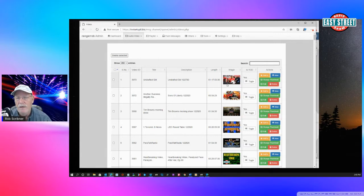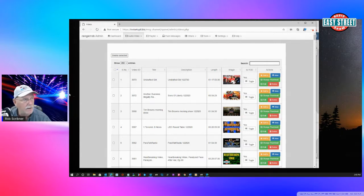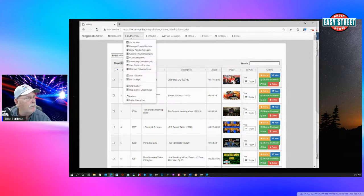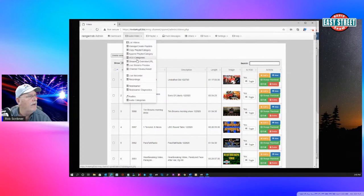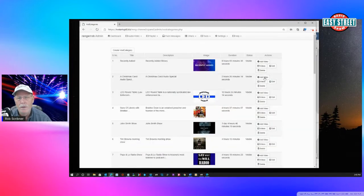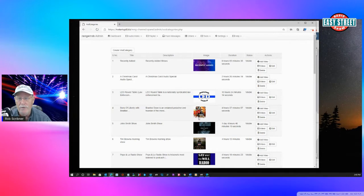And even though it's in this category thing, nobody can see it yet until we go to our video categories. Now, this is how we organize our categories that you see on the website and on Roku.